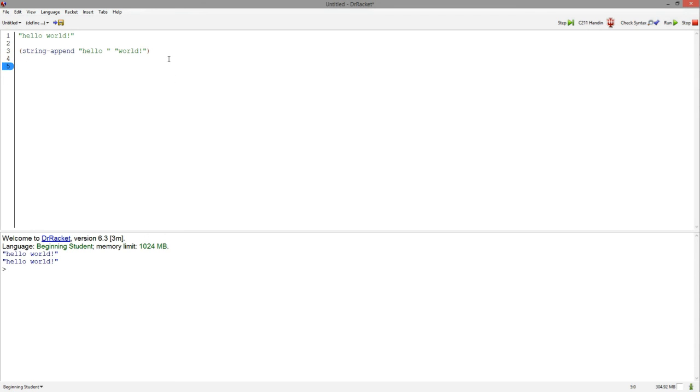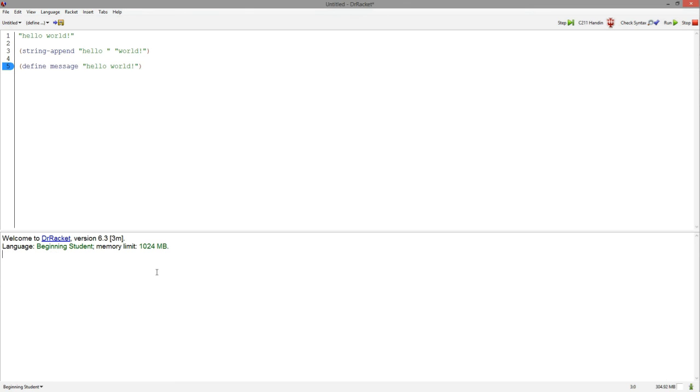A little differently, if we define message to be hello world, when we click run, we will not see it in the REPL until we call it.